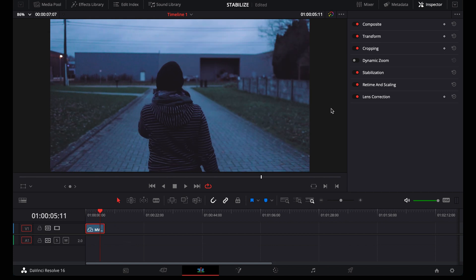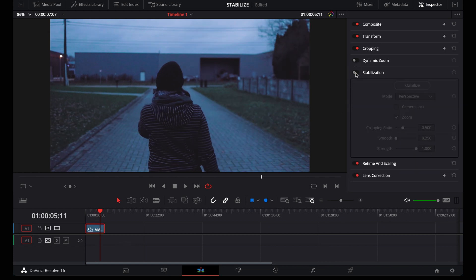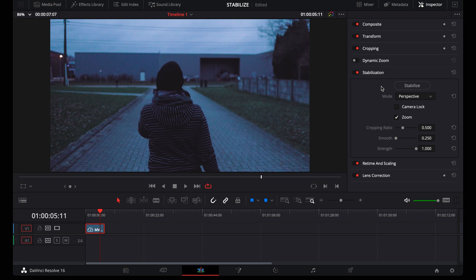Select the footage and in the inspector go to stabilize. Make sure it's on. Okay, so the first big button is obviously what you click when you're done with all the other settings. Underneath that button is the mode drop-down list and this is where you set how advanced you want the stabilization to be.